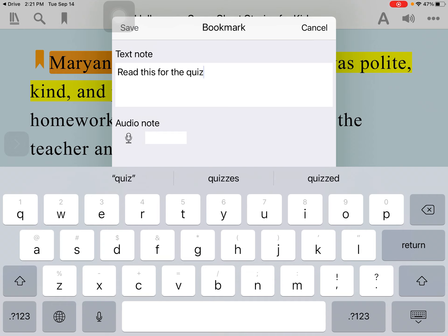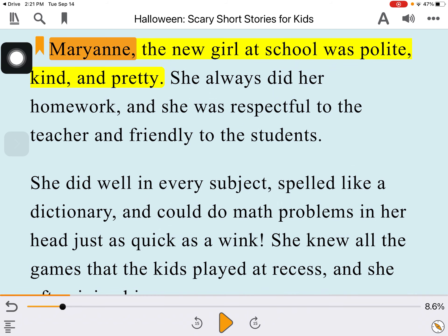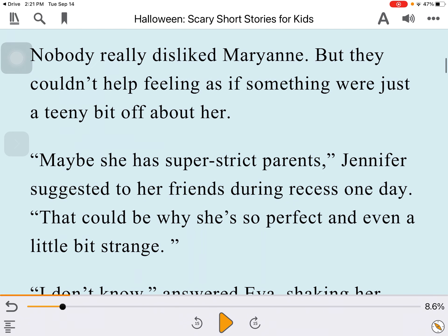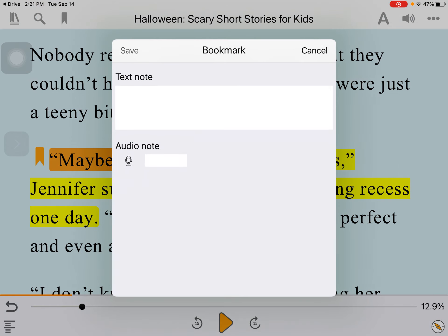You can also put an audio note: 'Read this for the quiz.' Then tap Save — now you have a bookmark. You can go down and put another bookmark anywhere you want; tap bookmark again and it's blank, so you can put anything you want anywhere.